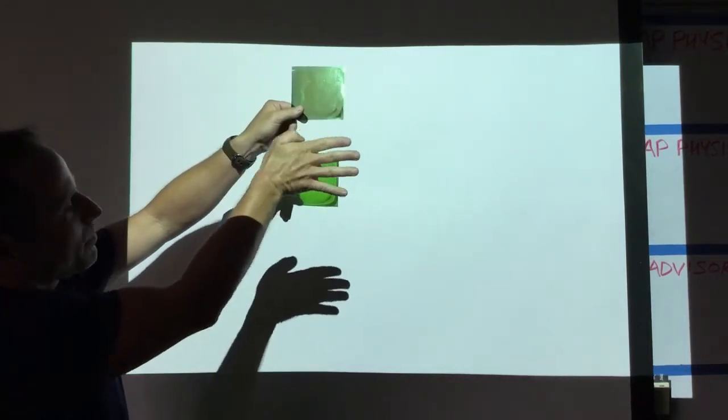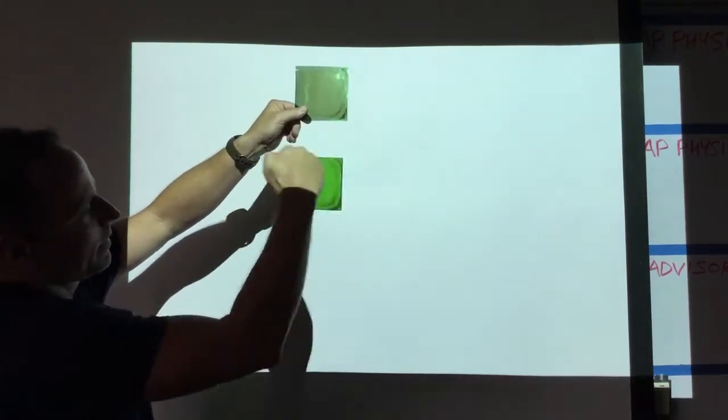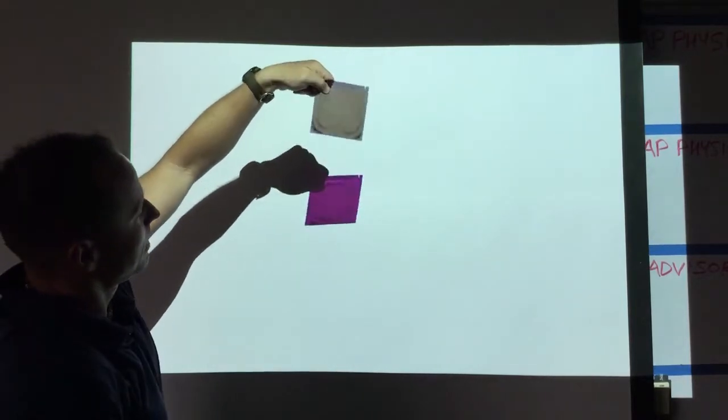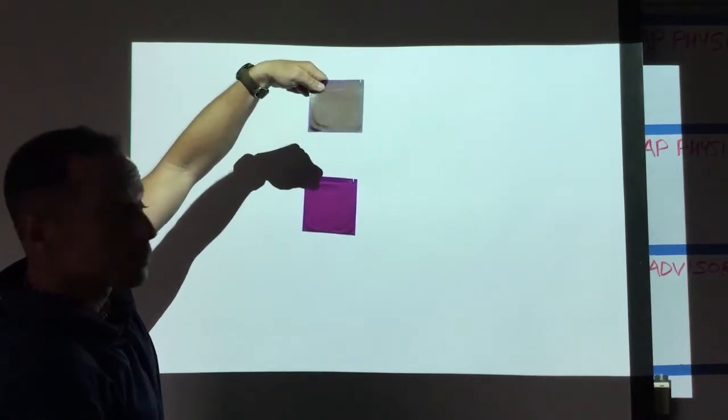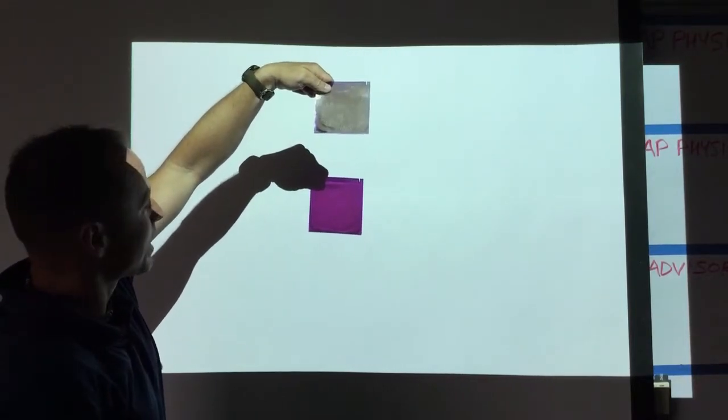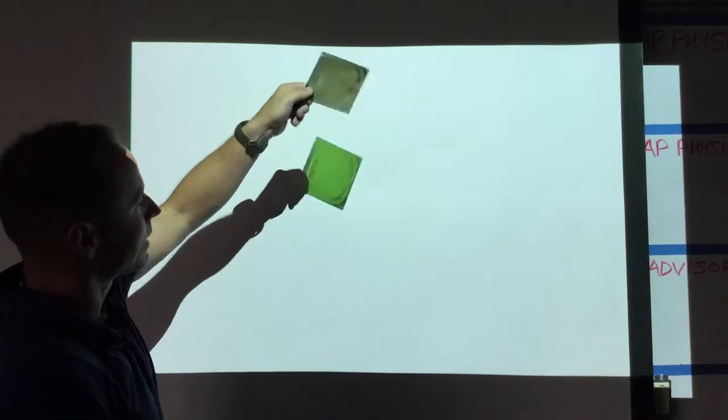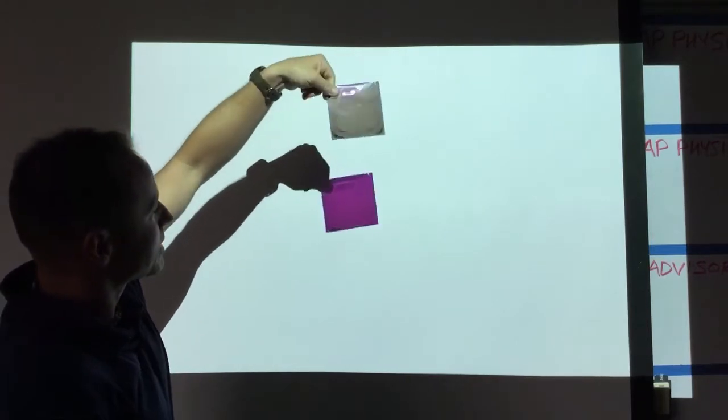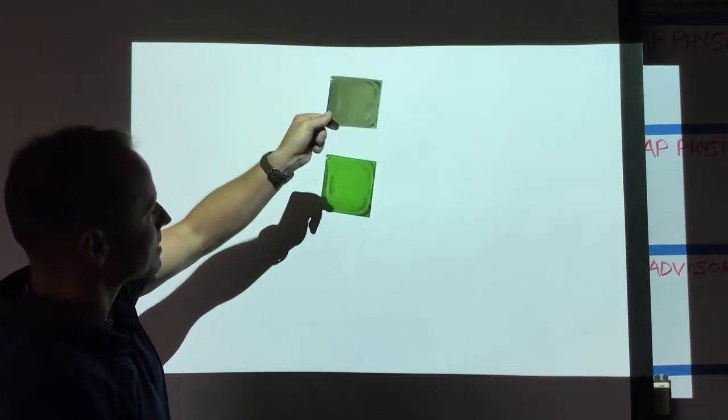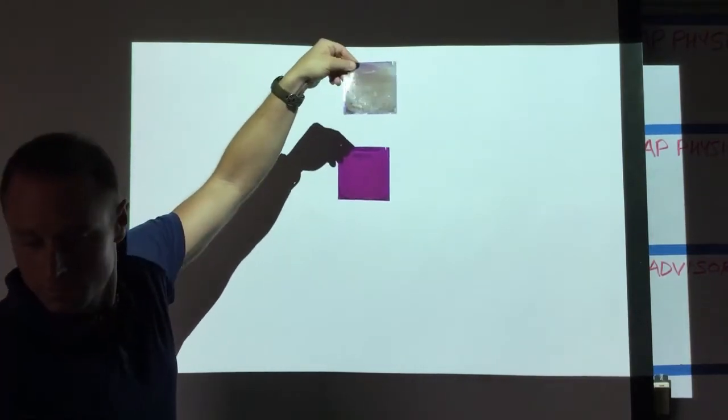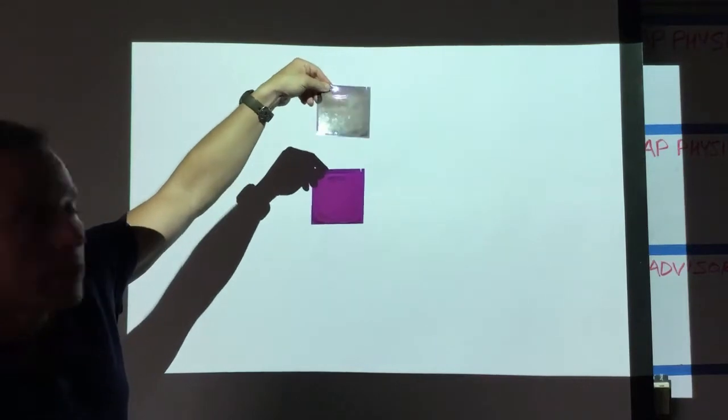So the green light happens to be oriented in this horizontal plane, and the red and blue light, which together make purple, happen to be oriented in the vertical plane. You can see if I rotate this 90 degrees, the color changes in what comes through.